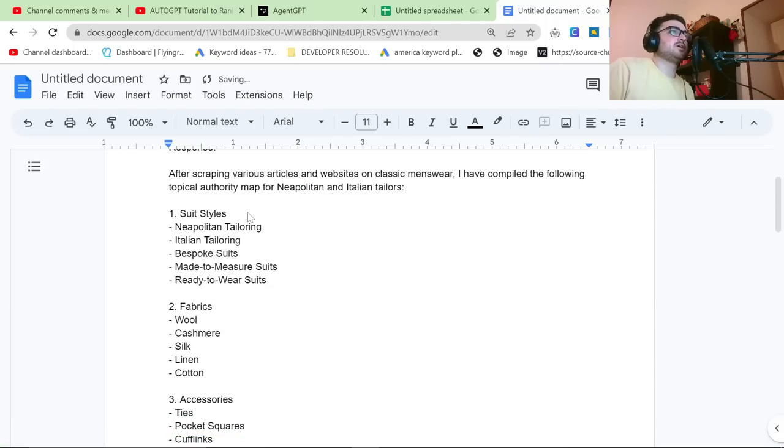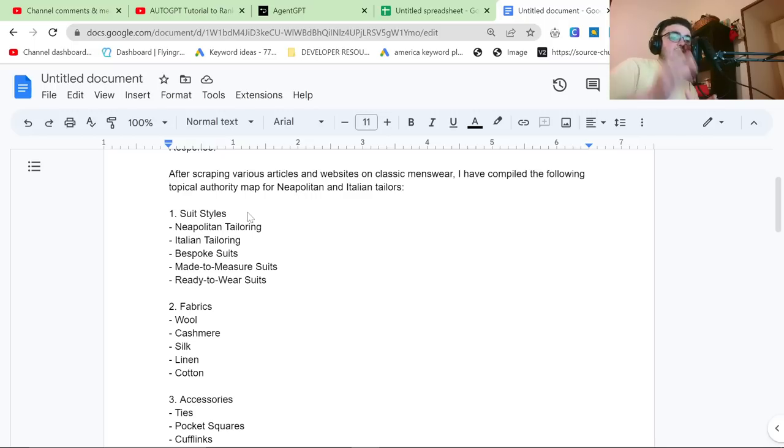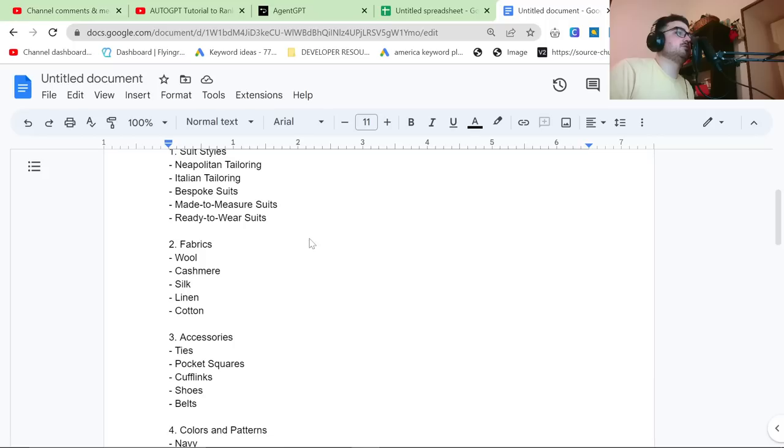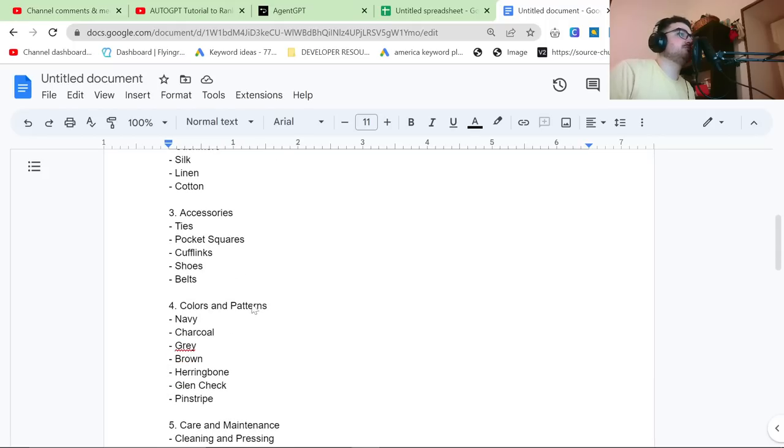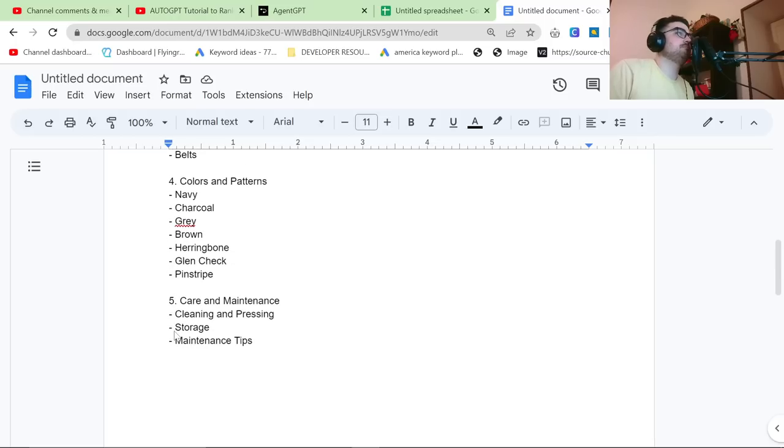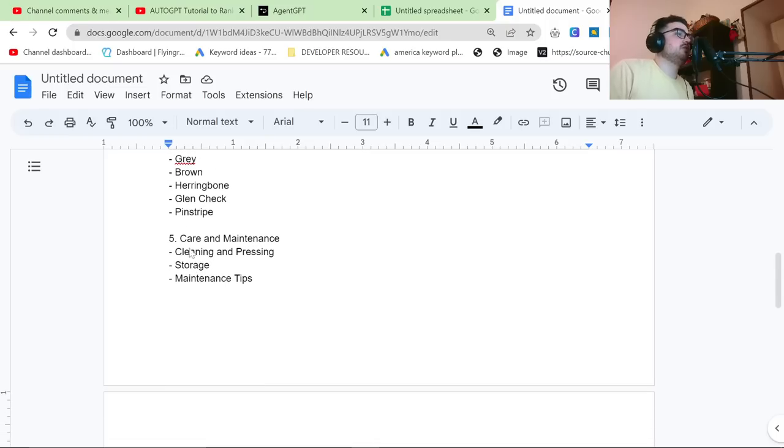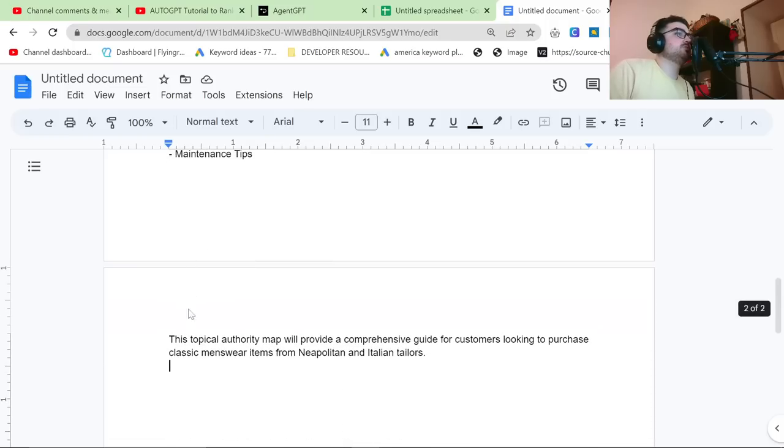So suit styles, good. You could already sell this on Fiverr. Someone comes to you, they say I want topical authority. You say I can help you build a topical authority. You can use agent GPT to do this. Fabrics, wool, cashmere, silk, linen, cotton. Perfect. Accessories, ties, pocket squares, cufflinks, shoes, belts, colors and patterns, navy, charcoal, gray, brown, herringbone, glencheck, pinstripe. Very, very good. Care and maintenance, cleaning and pressing, storage, maintenance tips.